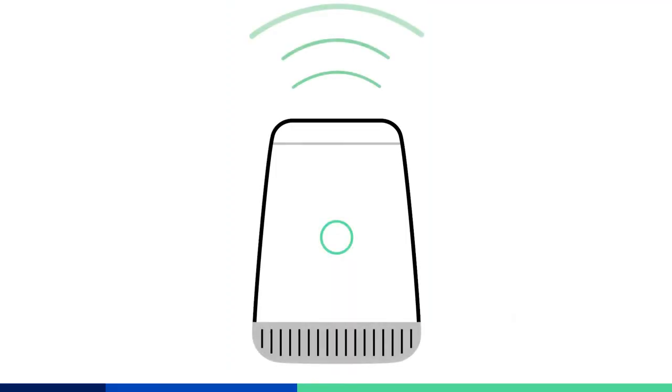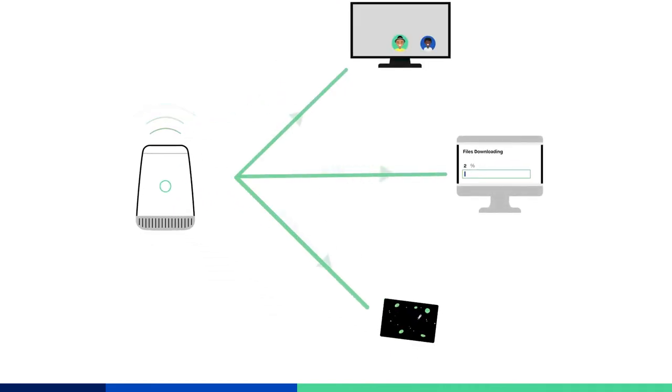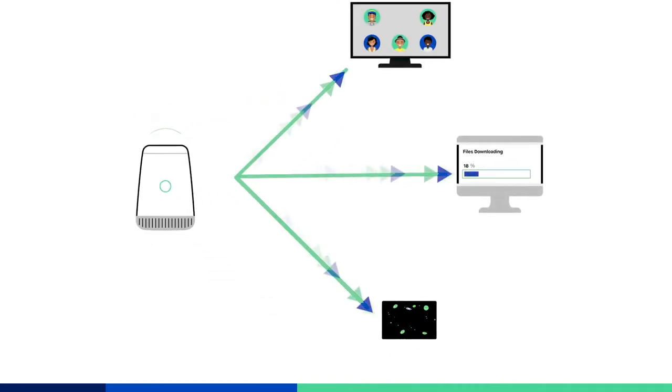When multiple devices connect to your network, they share your internet and use bandwidth. The more bandwidth being used, the slower your speed may appear. Think of your bandwidth like a pie.